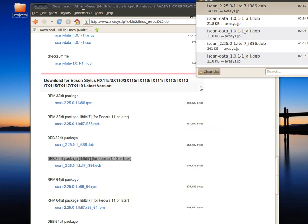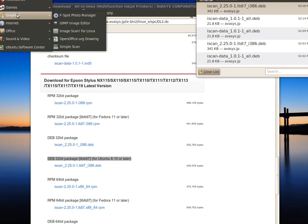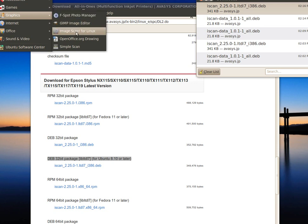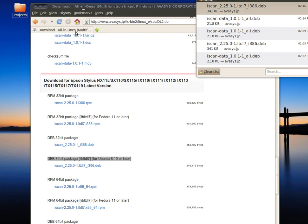Now I would recommend to reboot your system. After the reboot, you will find in the Applications menu under Graphics this item: Image Scan for Linux. Click on it.